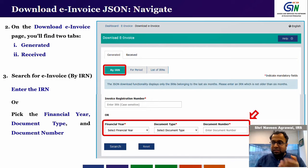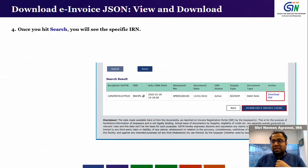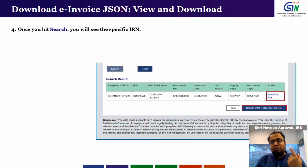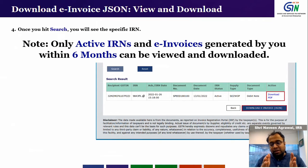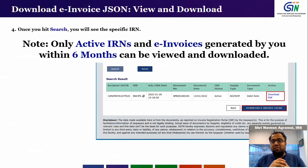With the financial year, document type, and document number, the system will be able to search that IRN. If the IRN is available in the system and is valid, you will see it in the results and will have the option to download it as a PDF file. You will also have the option to download the same e-invoice in JSON format if you want to use it in your own ERP software. Note that this data is available only for IRNs not older than six months. If it is older than six months, the JSON download functionality will not allow you to download that IRN from this portal.